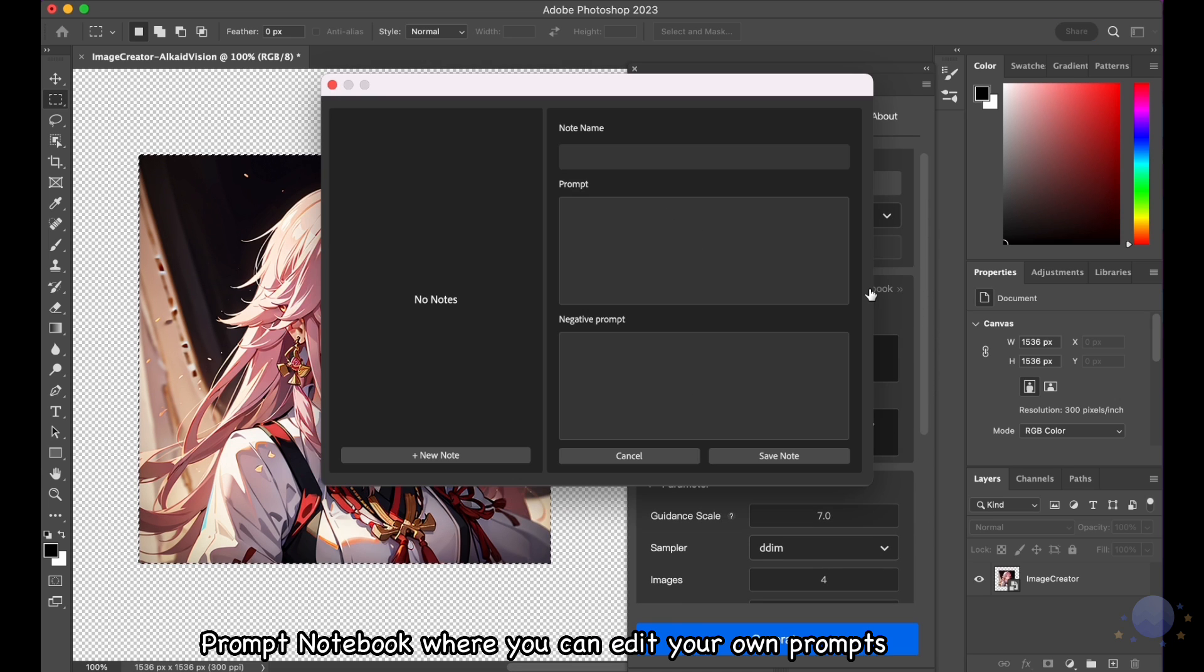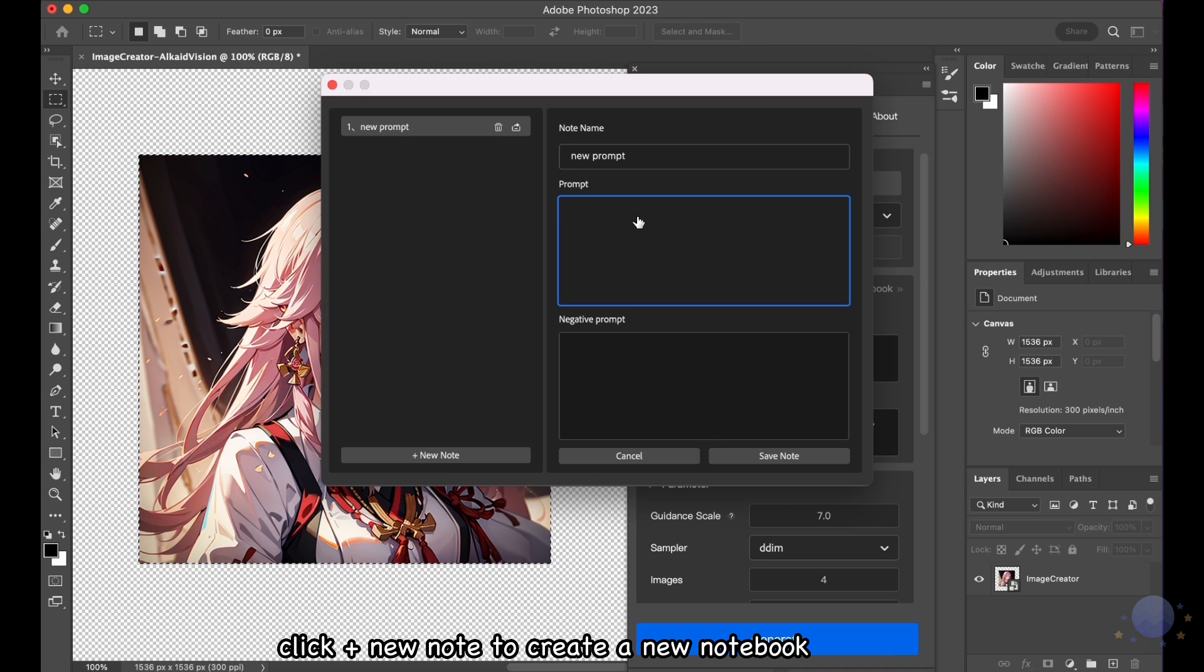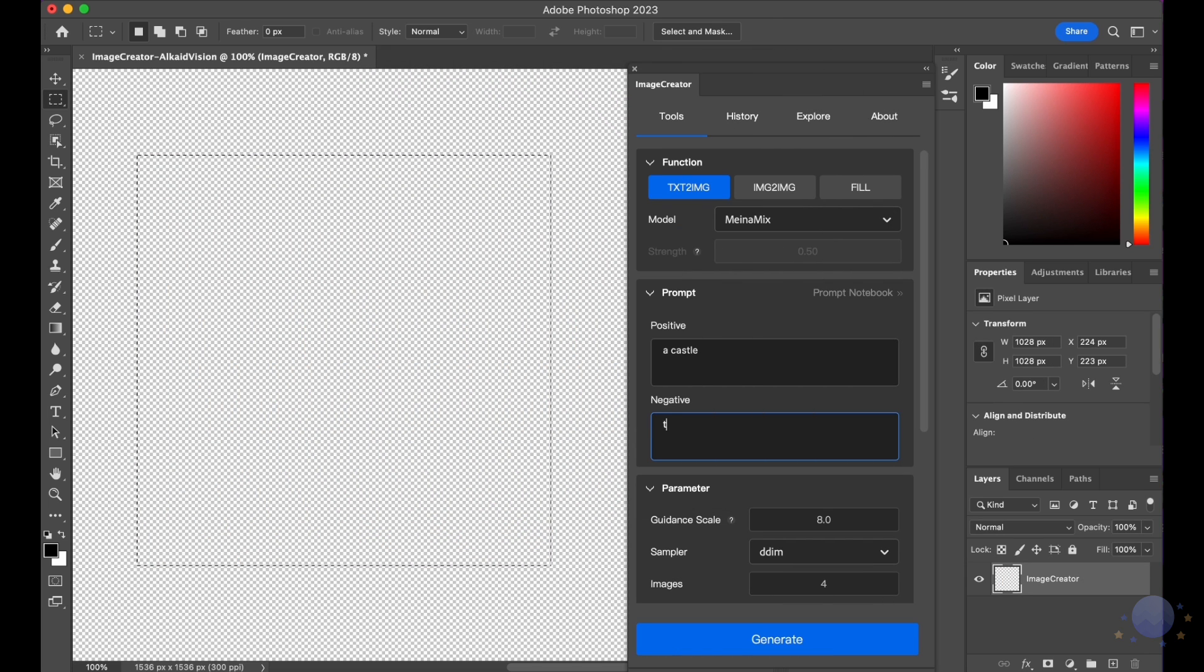There is a feature called Prompt Notebook, where you can edit your own prompts. Click Plus New Note to create a new notebook. You can edit prompt and save or send it into the tools panel for convenience.